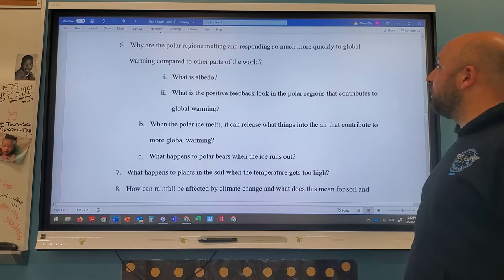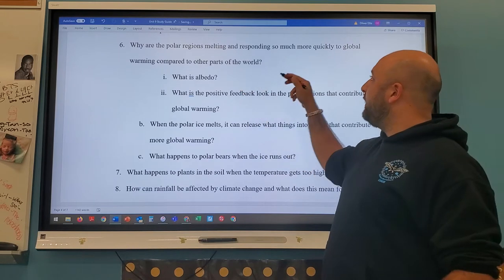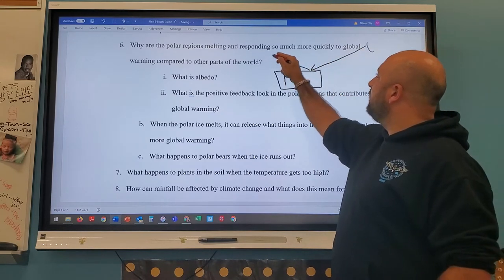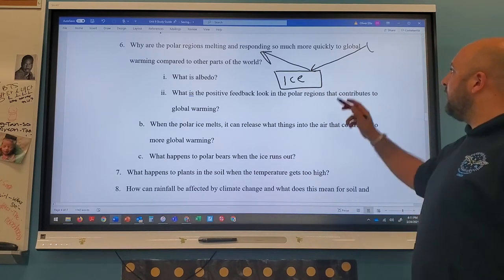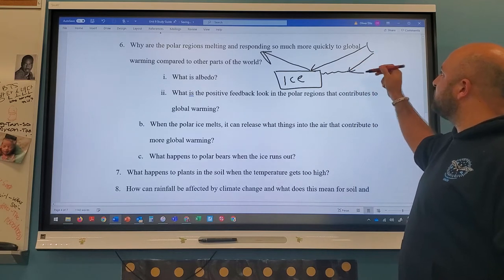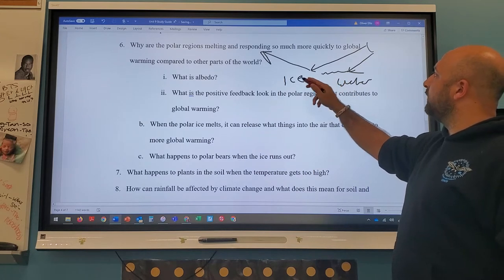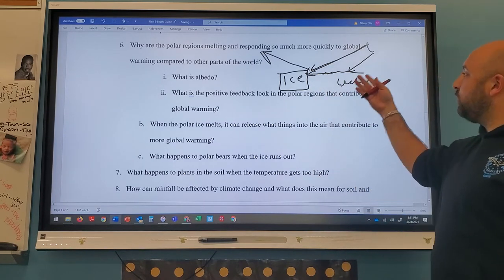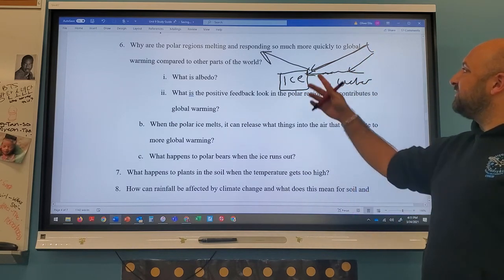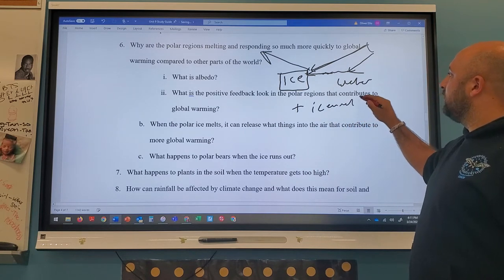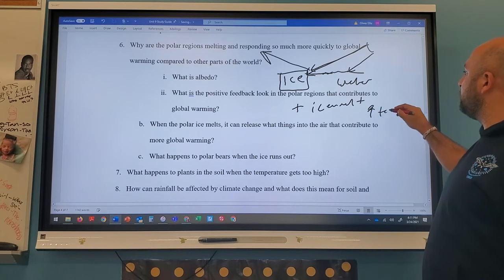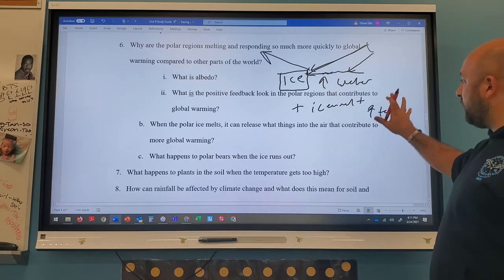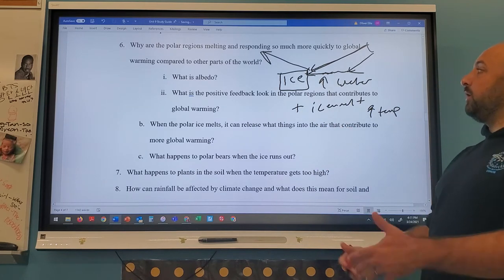Polar regions are melting faster due to albedo. Ice is white and reflects sunlight back into space. As ice melts, dark water is exposed, which absorbs more sunlight, causing more warming, which melts more ice — a positive feedback loop. The more ice melts, the more water temperature increases, the more ice melts, until all ice is gone. This is the core issue with polar ice loss.